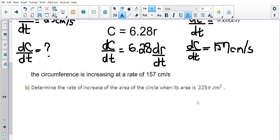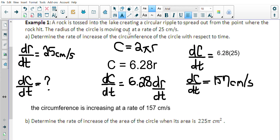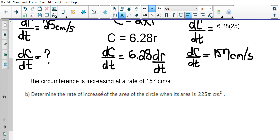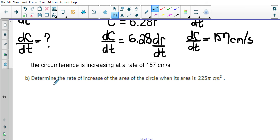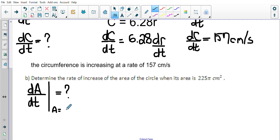Now we get to part b. All our values are the same. Now it says: determine the rate of increase of the area of the circle when its area is 225π centimeters squared. So in terms of our variables, we're looking at the change in area — this is the kind of stuff they use for oil spills in the ocean. The rate of change in area with respect to time, dA/dt, when the area equals 225π.